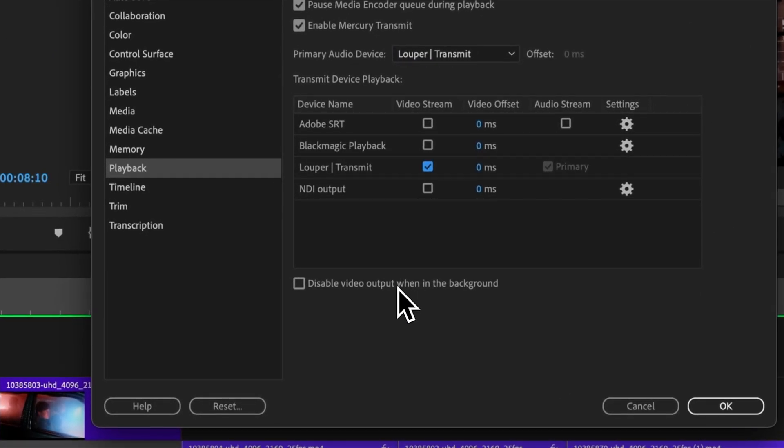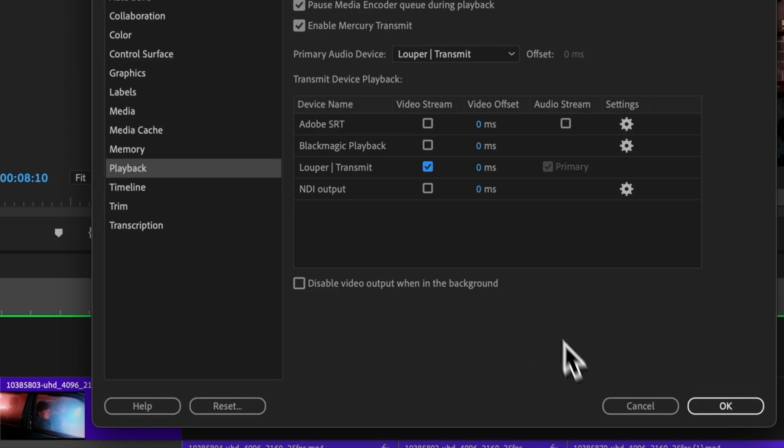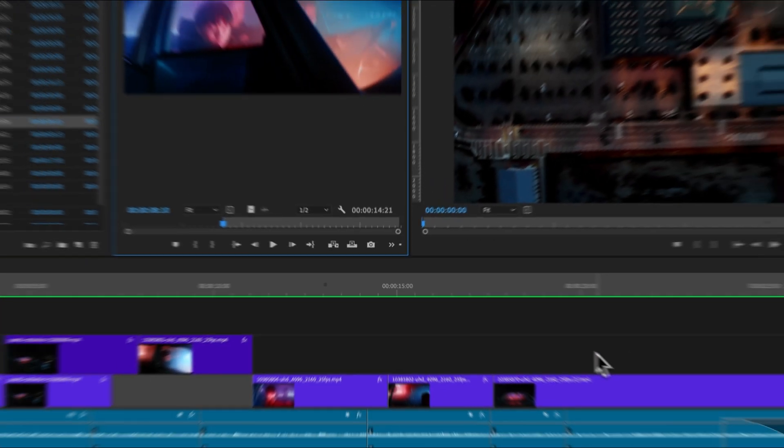Ensure that the Disable Video Output When in the Background checkbox is unselected. Otherwise, your stream will not run if you switch focus from Premiere Pro to another application. Then click OK.